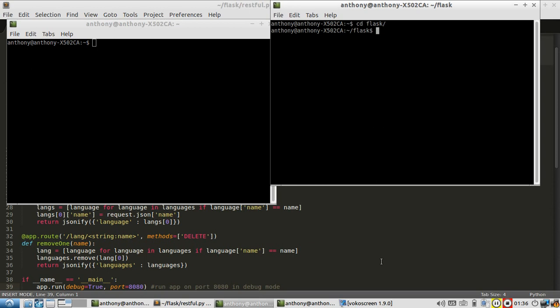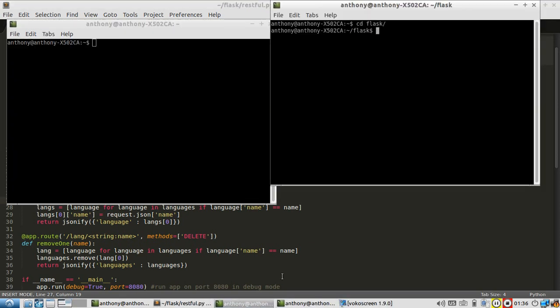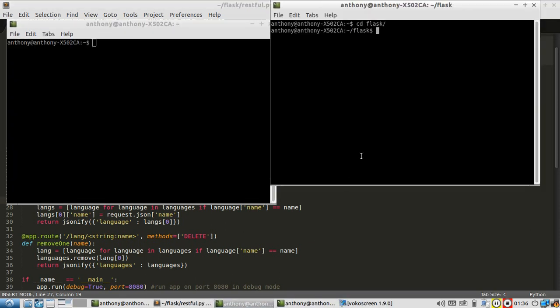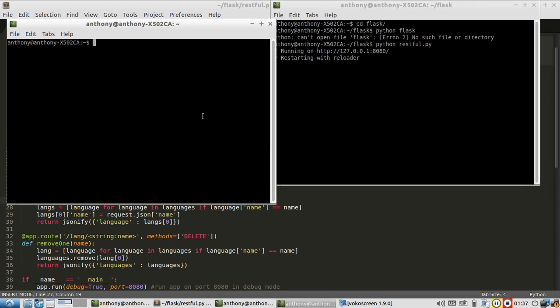To demonstrate it, I'm going to be using the API I created a few videos ago in Flask. So let me start the server for that. Okay, and then I want to start Python here.